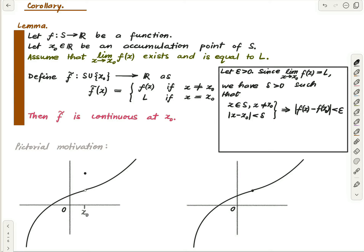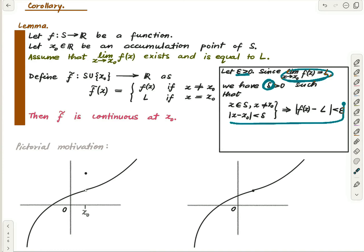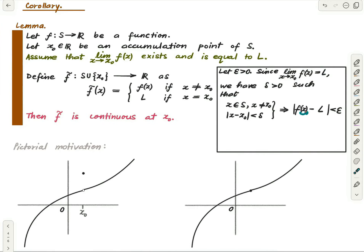Now, I can just put a tilde here: I can write f̃(x) instead of f(x), because when x is not equal to x₀ we have f̃(x) = f(x) by definition. And instead of l I can write f̃(x₀), because f̃(x₀) = l by definition. So the inequality becomes |f̃(x) − f̃(x₀)| < epsilon.